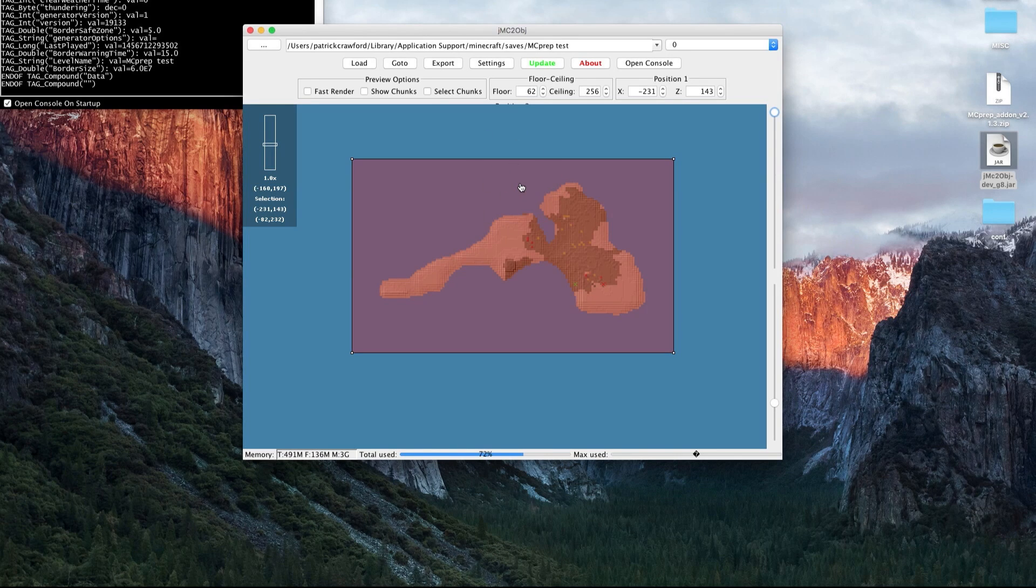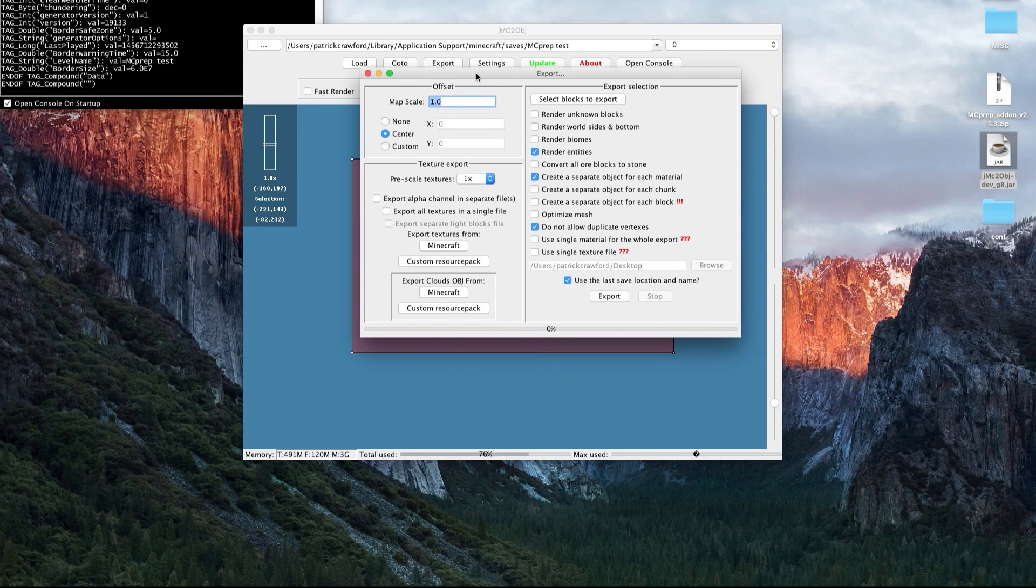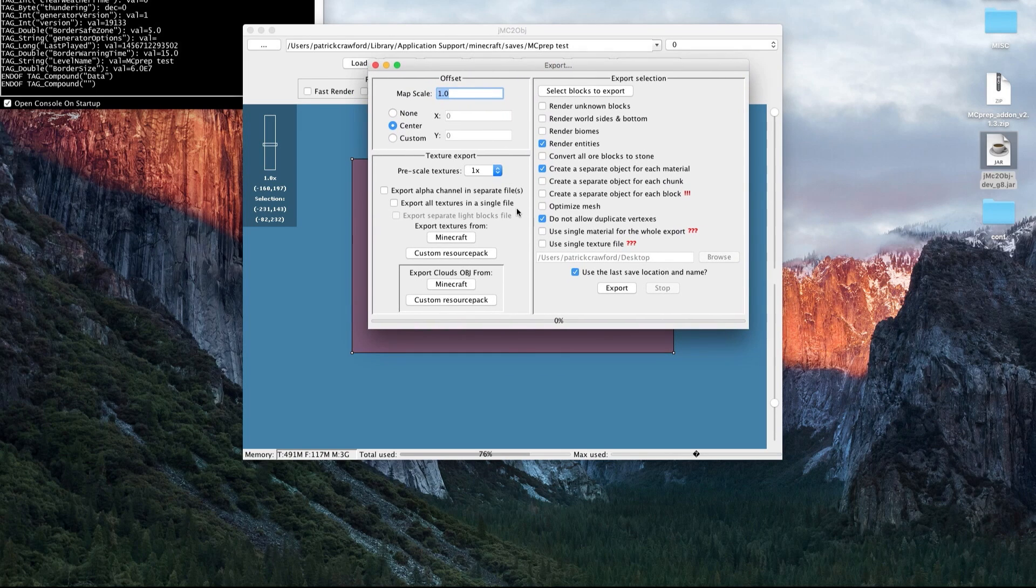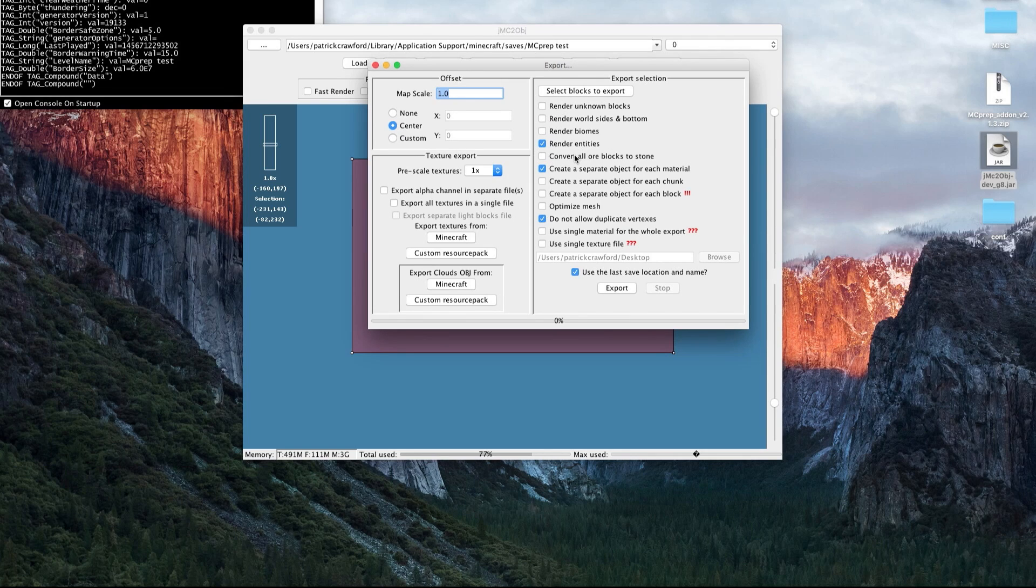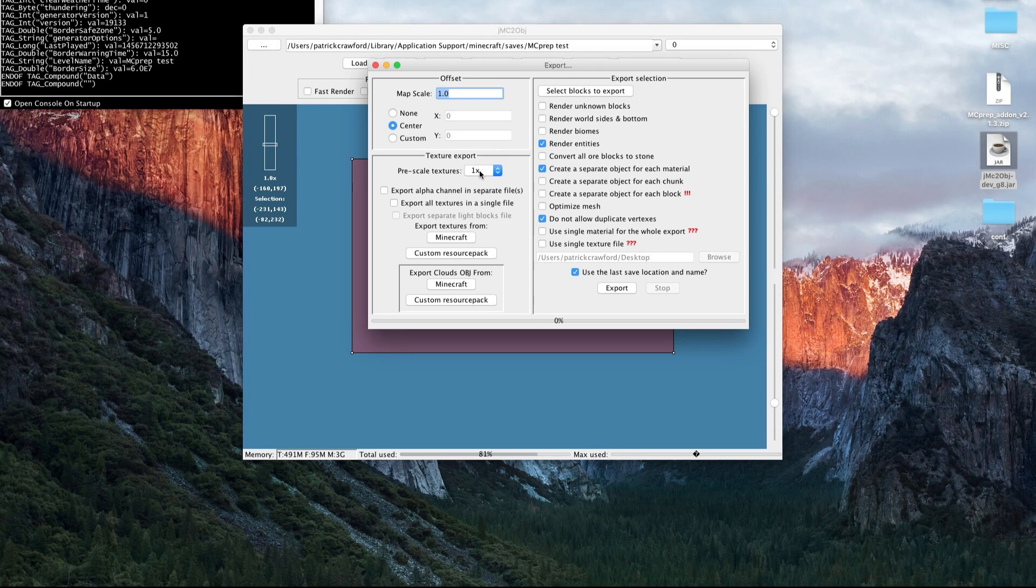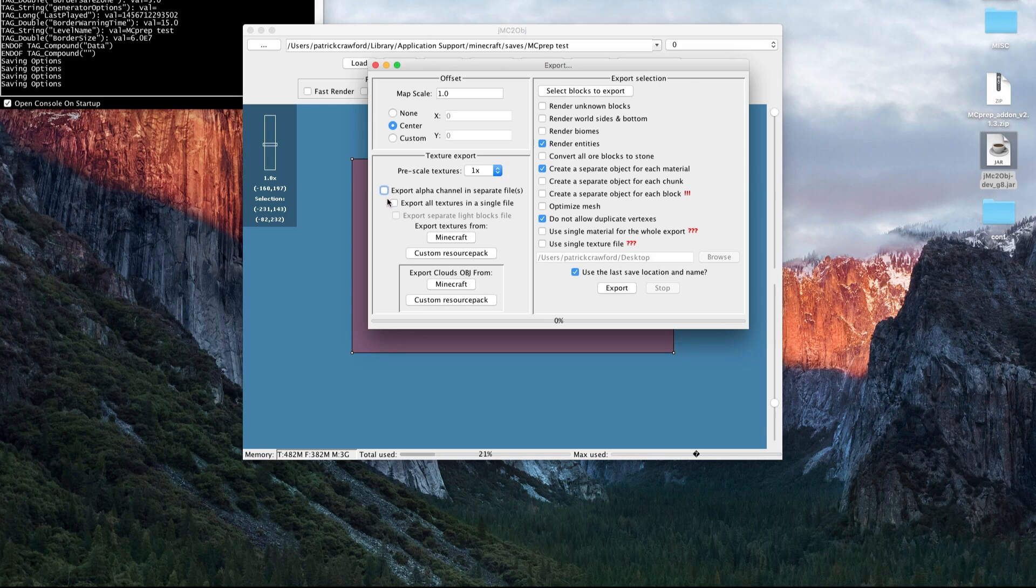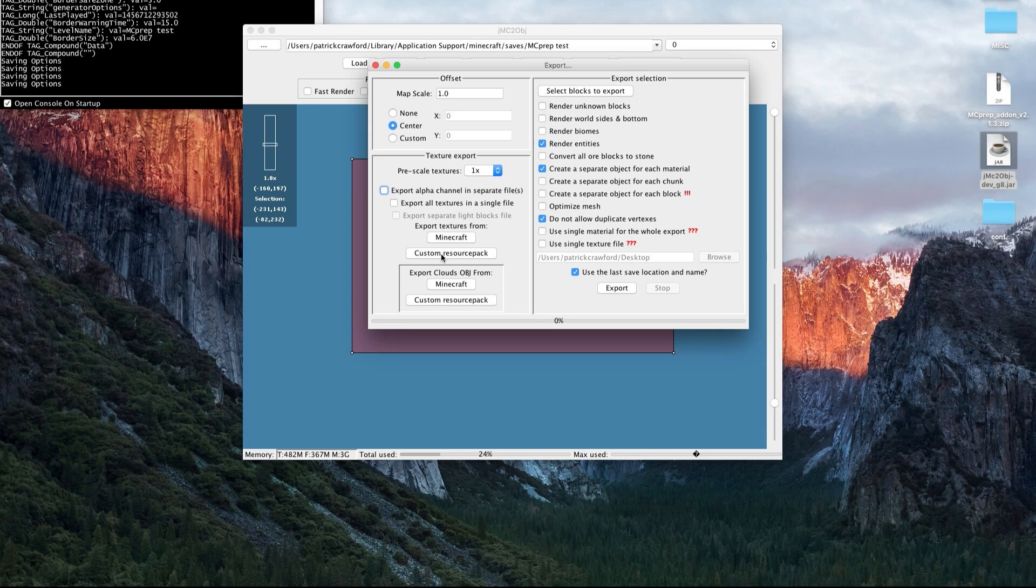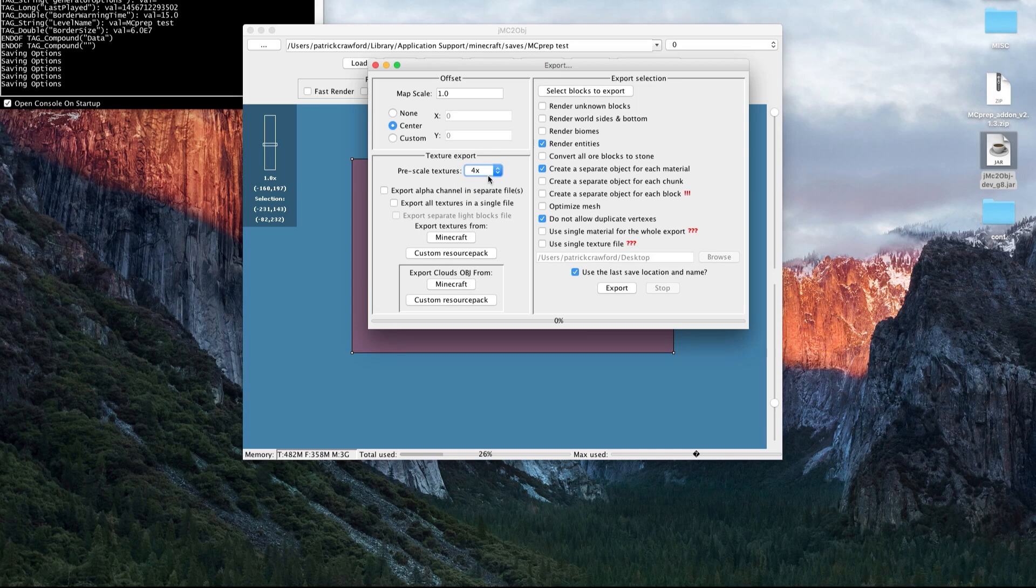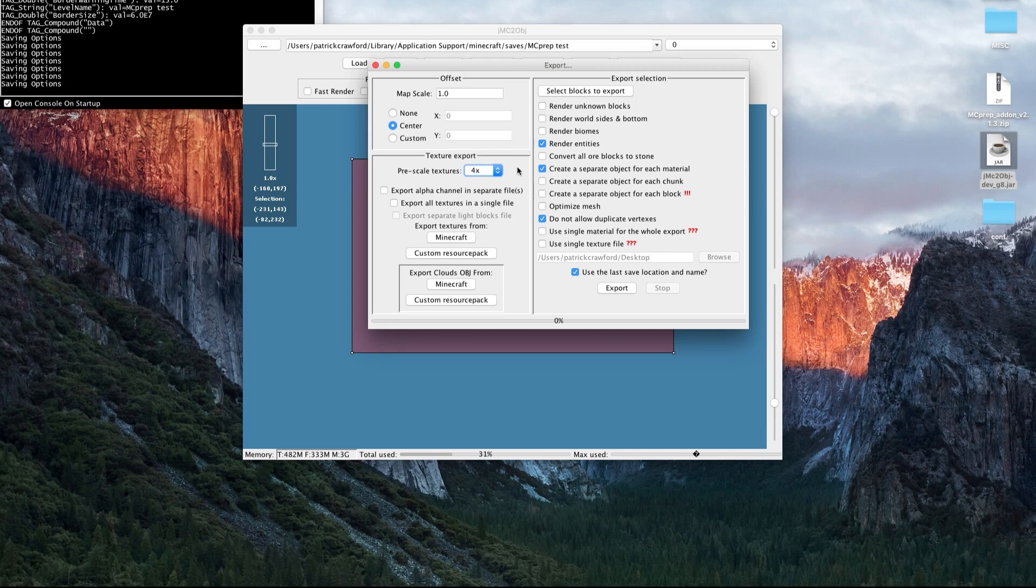Next, we're actually going to go towards the export button. We need to set up our textures. You want to make sure that these two boxes here are deselected. This will not work with the MC prep add-on. It's generally a good thing for other programs as well to have separate files for different textures. You can choose to pre-upscale your textures. Typically, I do times four or times eight just to make sure that the textures themselves are crisp. Note with the MC prep add-on, you don't technically need to do this because it handles materials properly, but it's still not a bad idea.